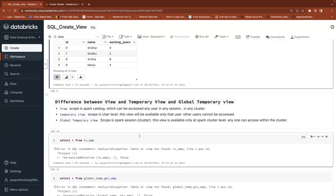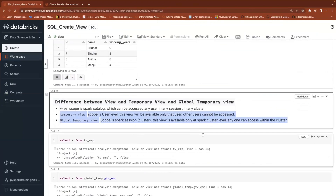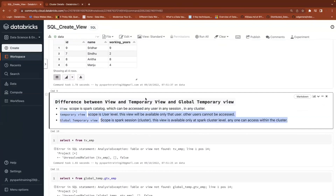Even in PySpark, you can find temporary views and global temporary views — they are of the same nature. The normal SQL view won't be available in PySpark because it's a SQL view, but temporary view and global temporary view are available in both SQL and PySpark.